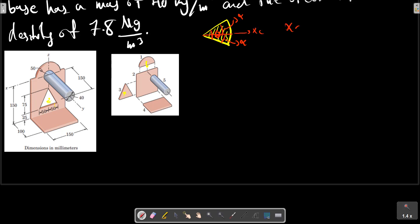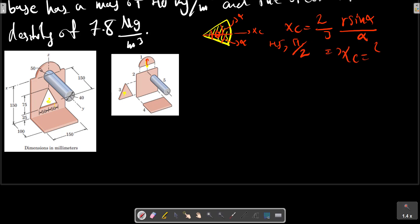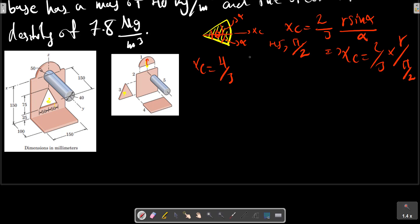xc equals r times sin(alpha) divided by alpha. In this case our alpha is pi over 2, so xc equals r over pi. For part 3, which is the triangular case, we proceed with the calculation in the z direction, with 25 plus 75 multiplied by the relevant factor.